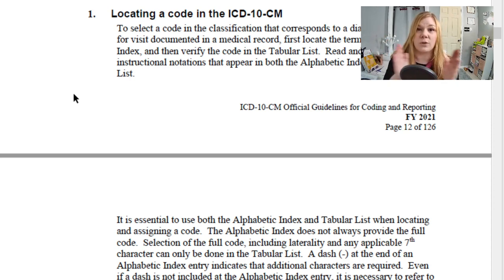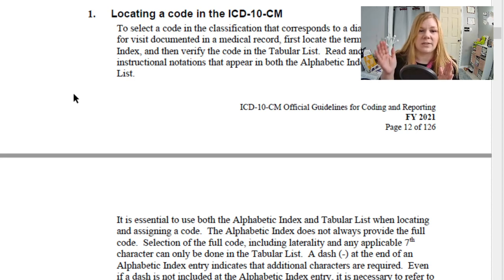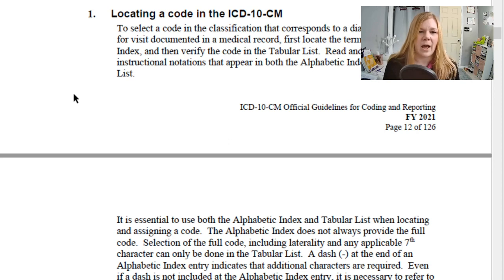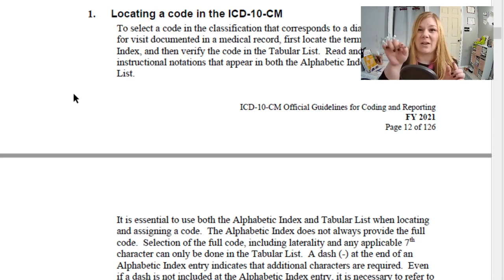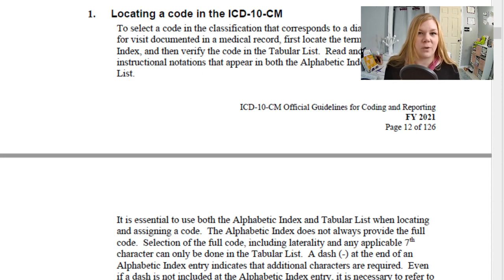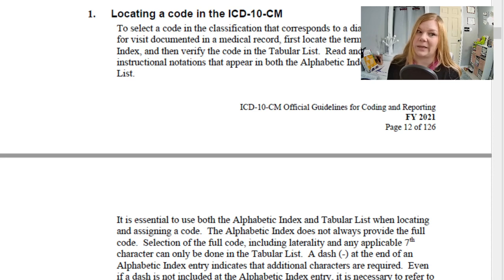Make sure that we code to the full extent of the code. If there's a seventh character available, we have to use that seventh character and put in those placeholder Xs. A dash at the end of an alphabetic index entry indicates that additional characters are required. Even if there isn't a dash, make sure you go back to the tabular list because there may be additional guidance — never code directly from the alphabetic index.